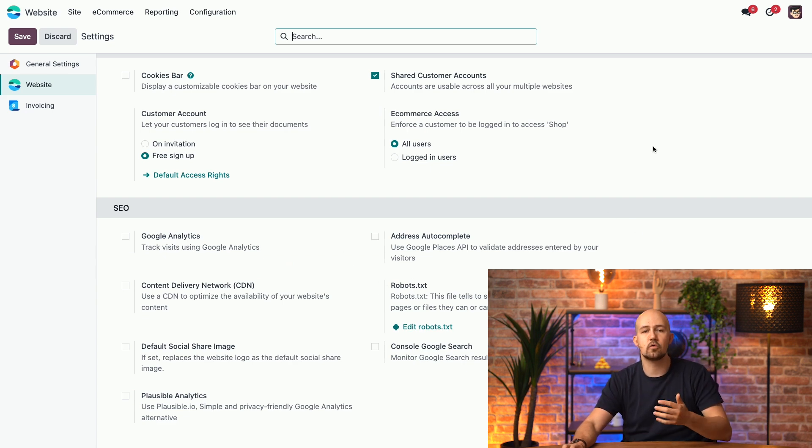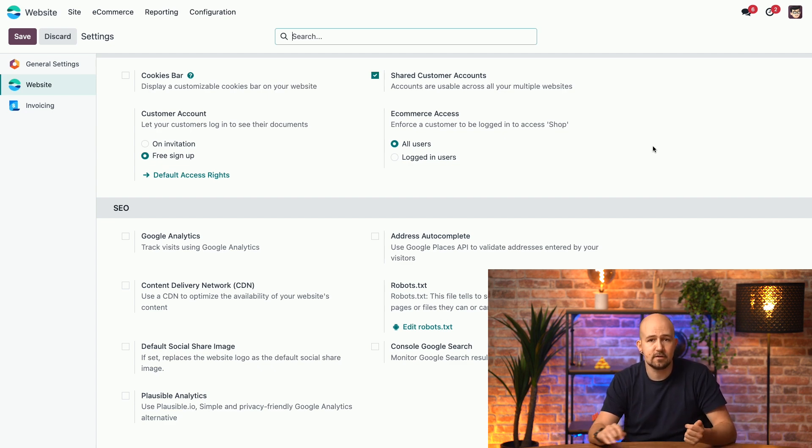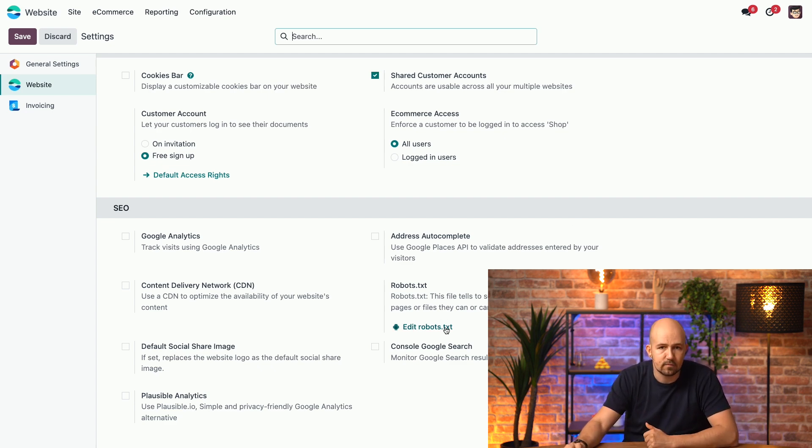Now, these robots control which pages search engines can access. If you want to change these, you can easily do so by clicking here.